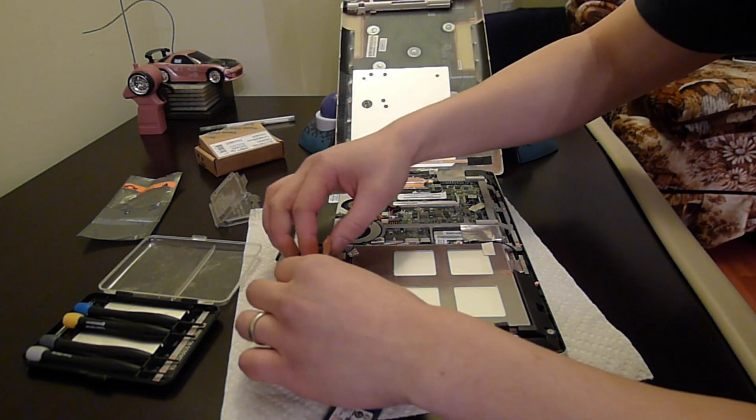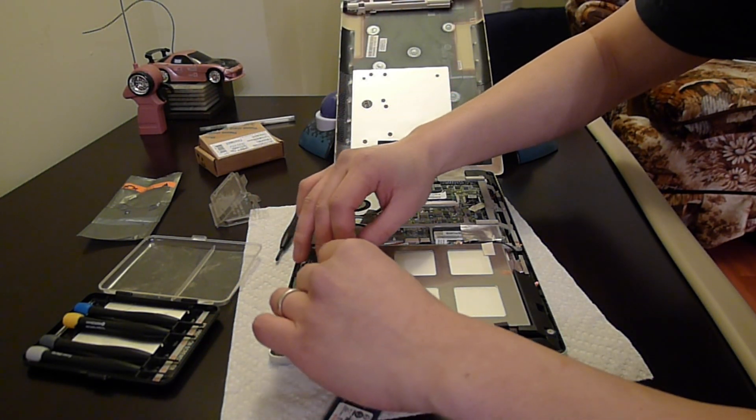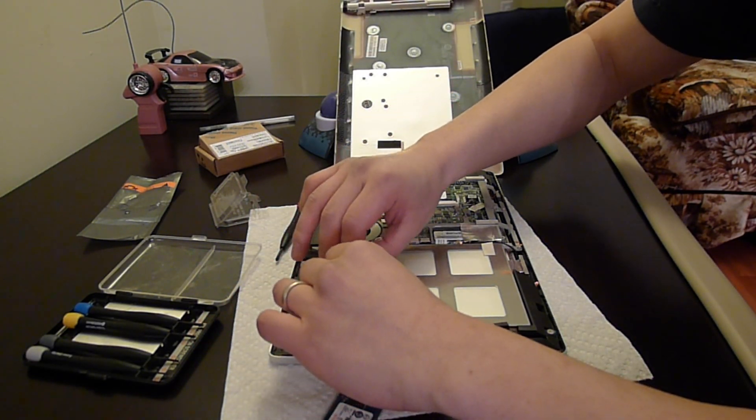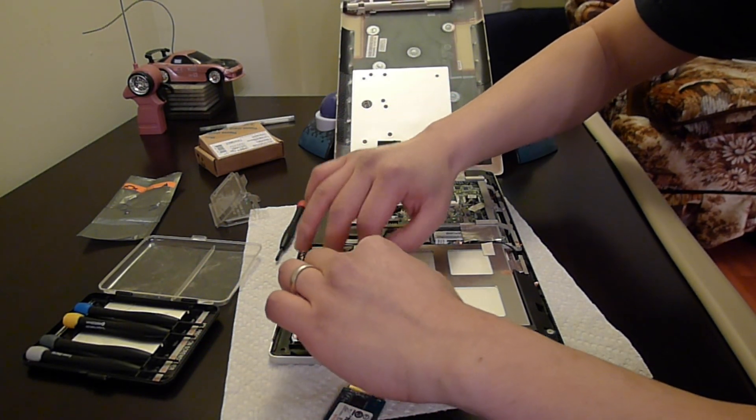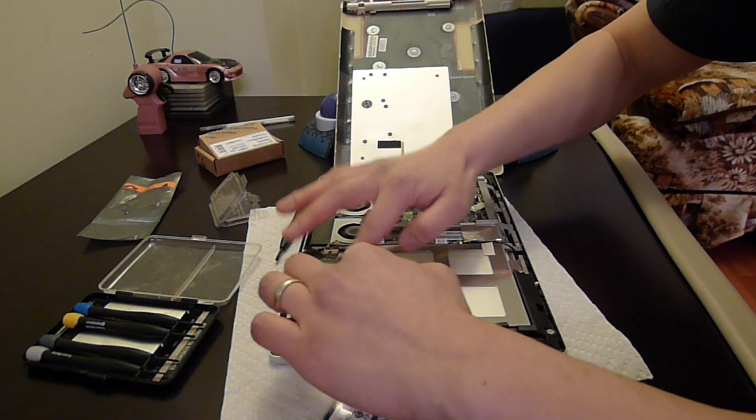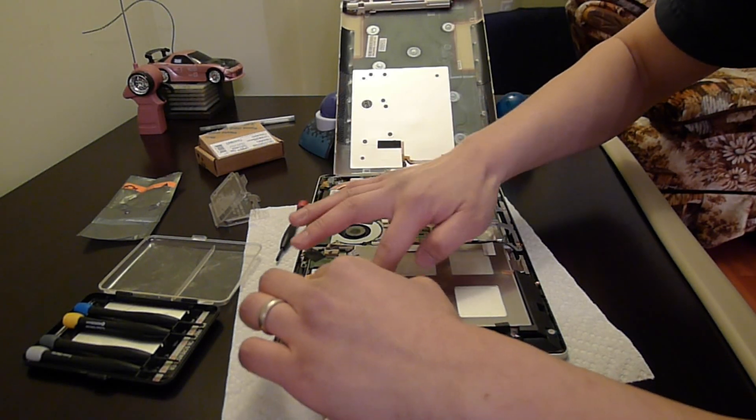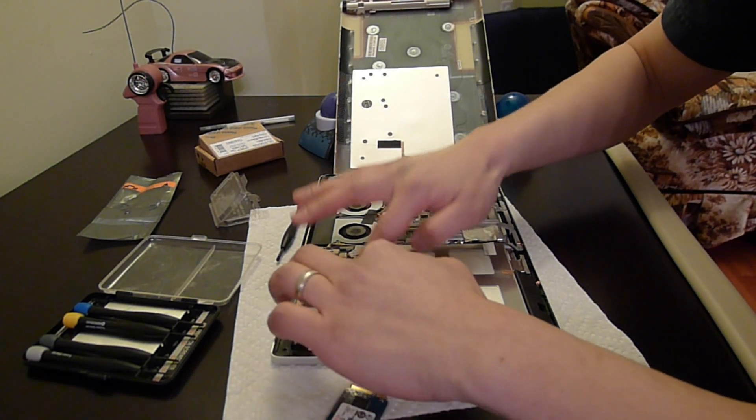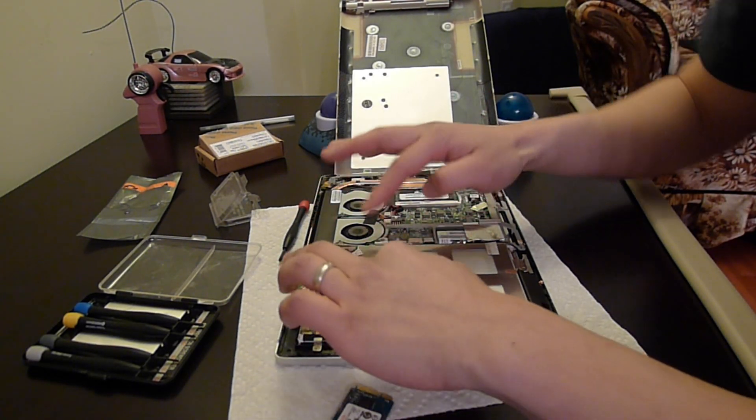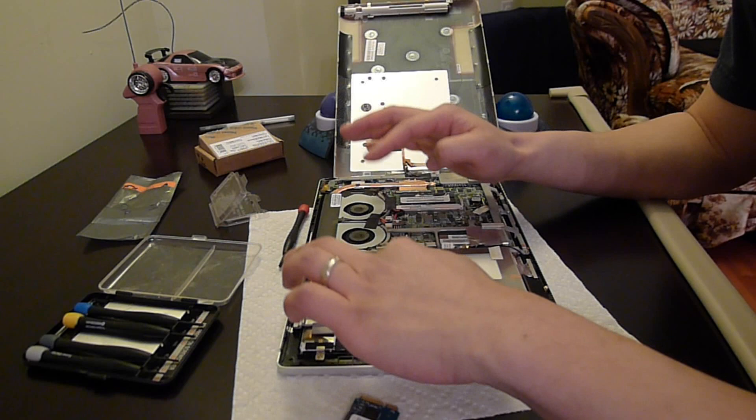Then we put the sticker back on or the tape or whatever it is. Maybe if you guys know what this is you can tell me, it looks like tin foil, I'm not too sure what that is.